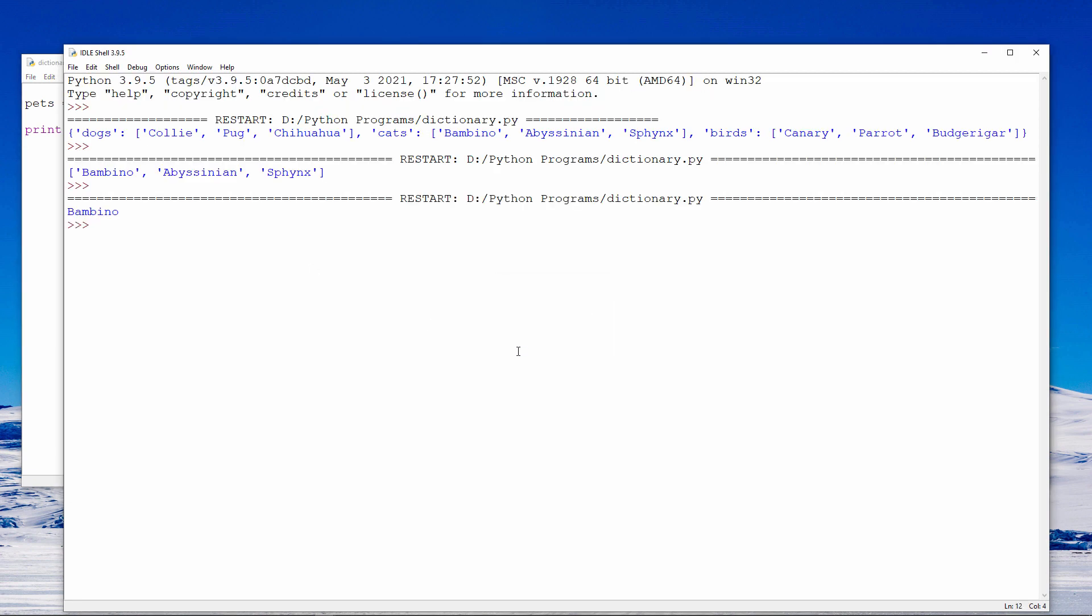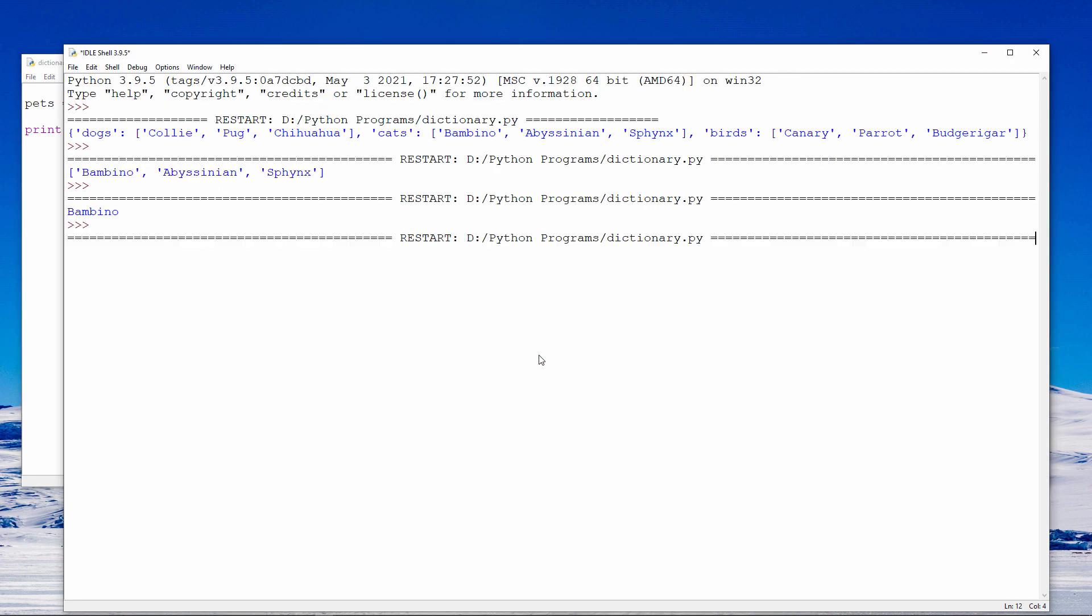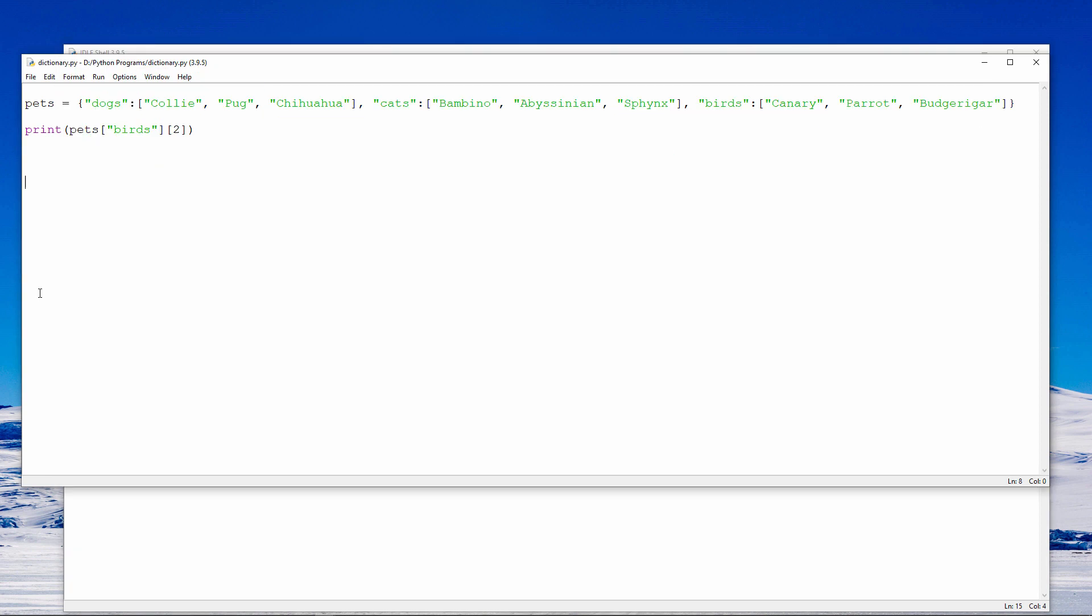And if I want to specify a particular cat, I can use the index number of that cat within the list. So there's the bambino. A bambino, by the way, is a hairless cross between a sphinx and a munchkin. I bet you didn't think you'd be learning about cats in this lesson. And there's the budgie, which is in the third list of my dictionary.